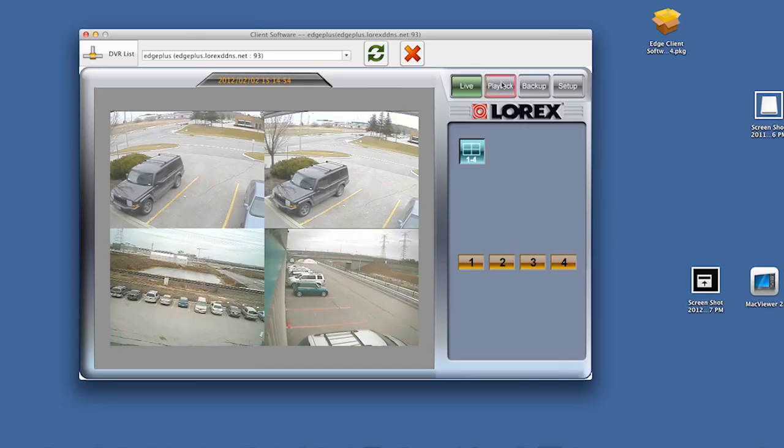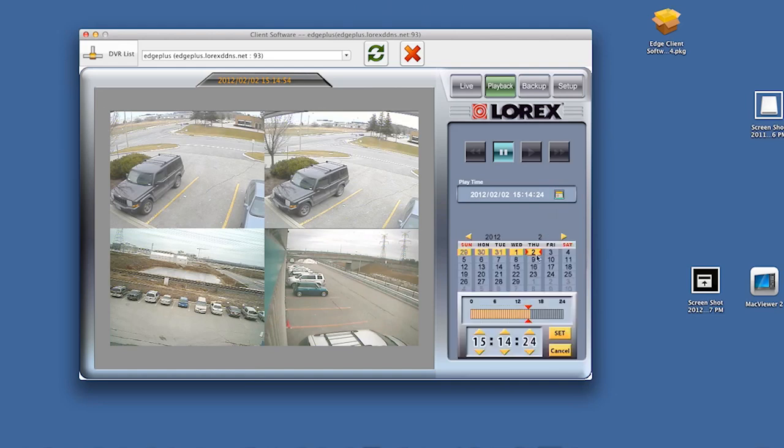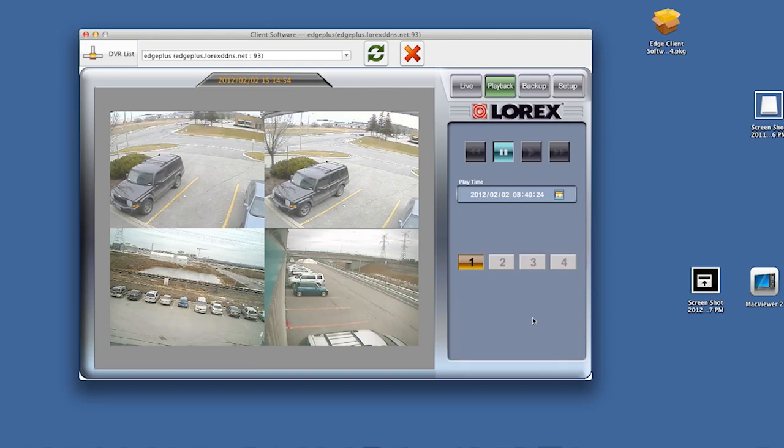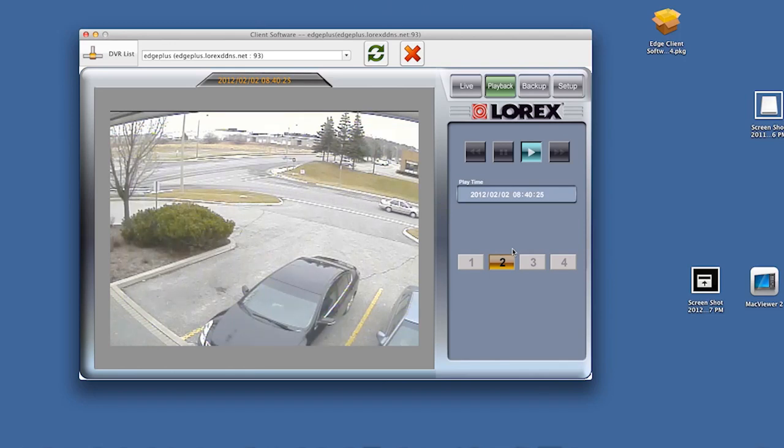You simply click the playback tab, select the time that you want to play back, then select the channel and press play. It really is that simple.